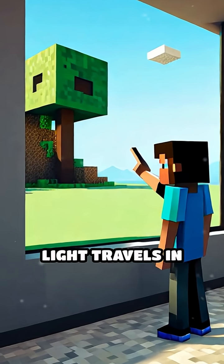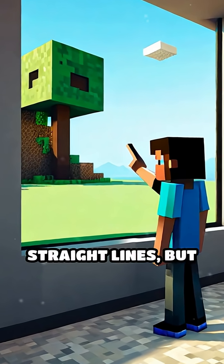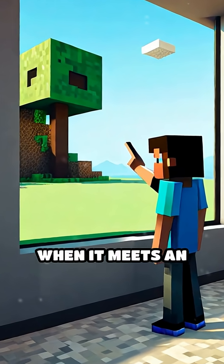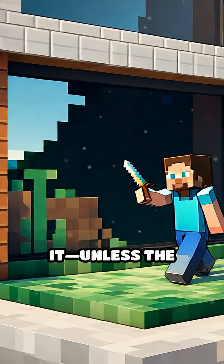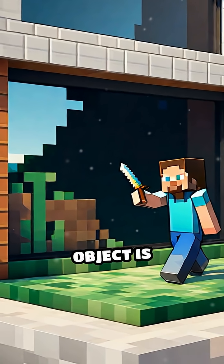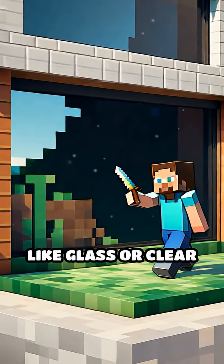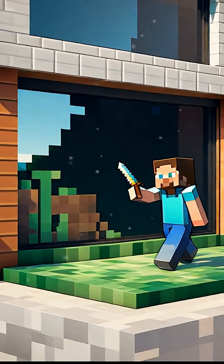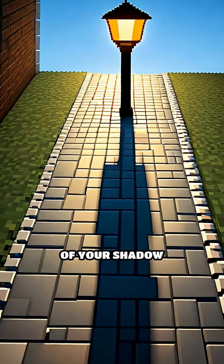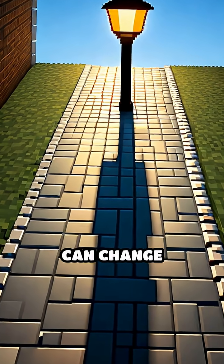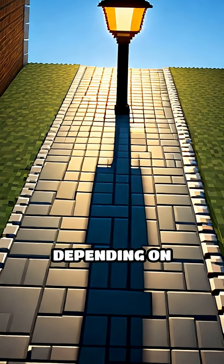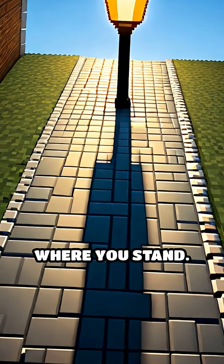Light travels in straight lines, but when it meets an object it can't go through it, unless the object is see-through, like glass or clear plastic. The size and shape of your shadow can change depending on where you stand.